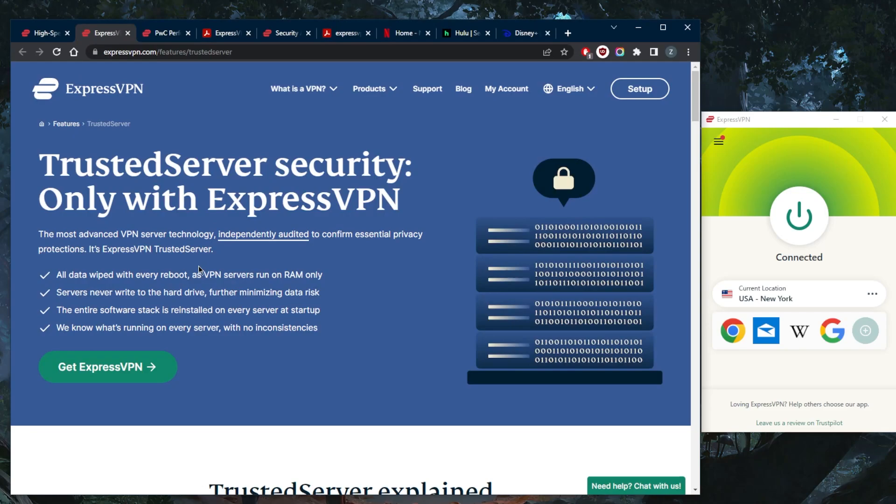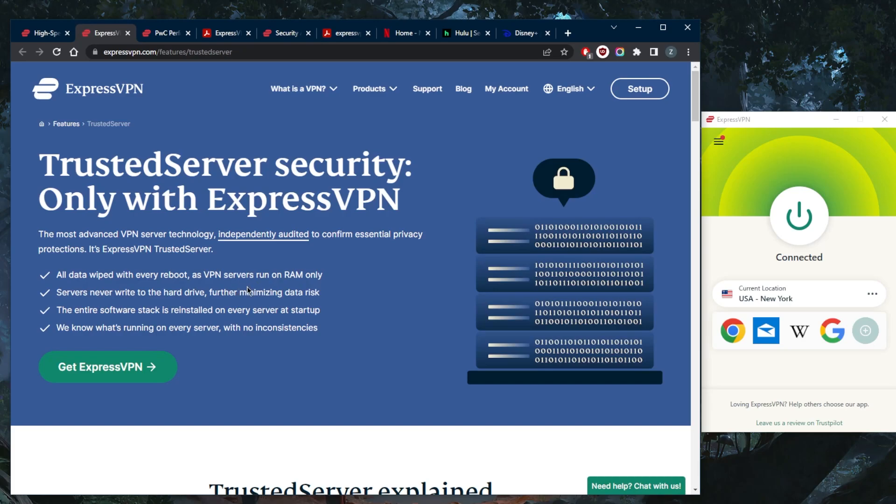First of all, I just want to point out that ExpressVPN uses TrustedServer technology, which pretty much means that they do operate their servers on RAM only. What that means is that there are no hard drives that are attached to these servers, meaning that there's no space for data to be stored in. That's how they can prove that they do have a no-logs policy, and whatever little information is stored on these RAM drives will be deleted with every machine reboot as they maintain their servers.